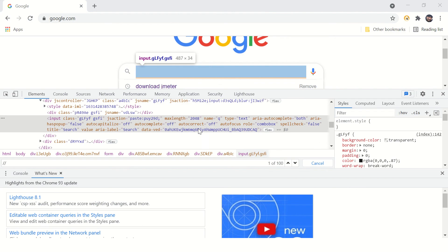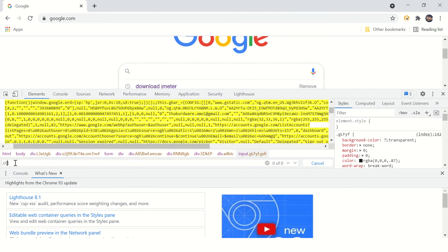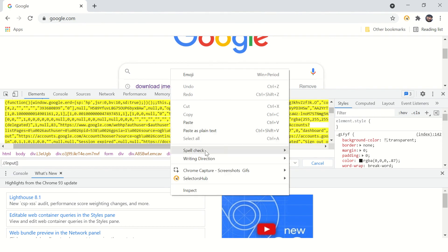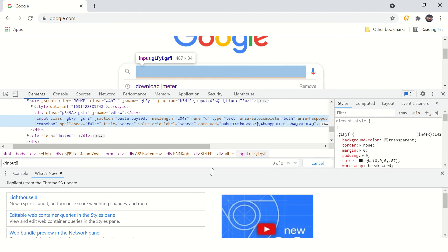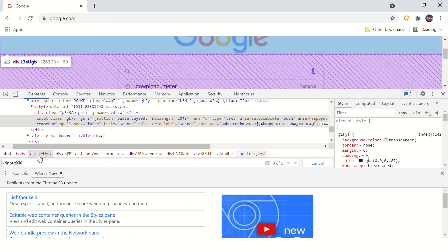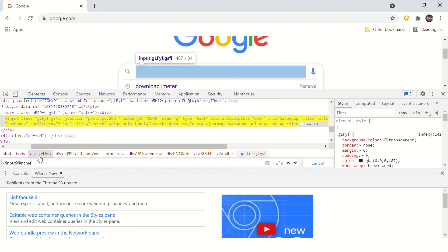I can see the unique attribute is name equals Q. So here, just type name equals Q.